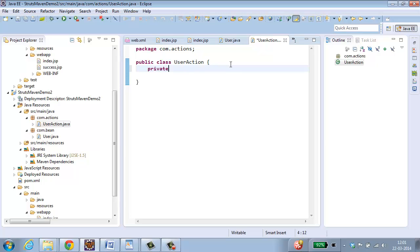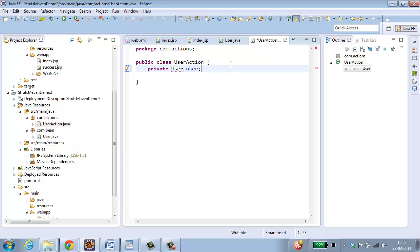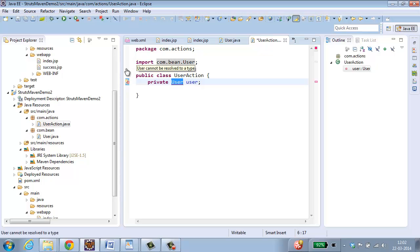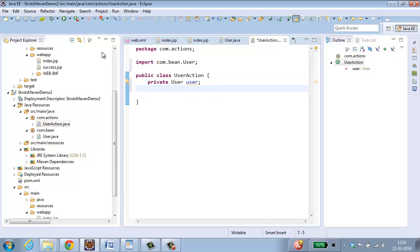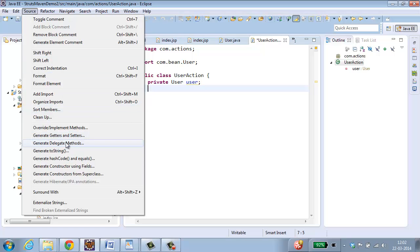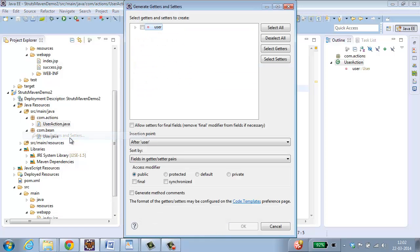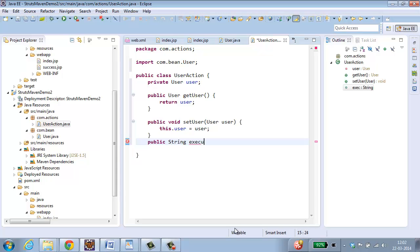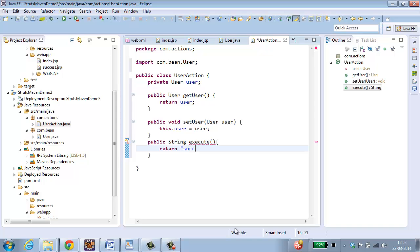So in the user class I am going to create an instance variable for the user bean. Private user user. So I need to import this. Import com dot bean. Let me also generate getter and setter methods for this. Select all, click ok. Let me have one method, public string execute, and return success. Now let me save this also.